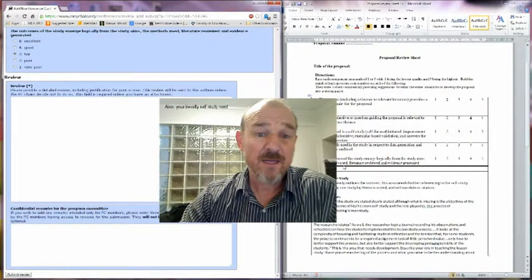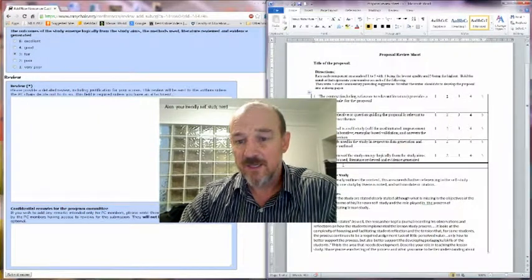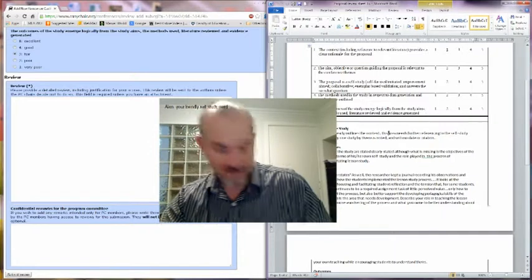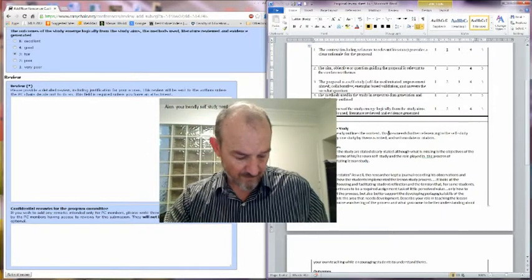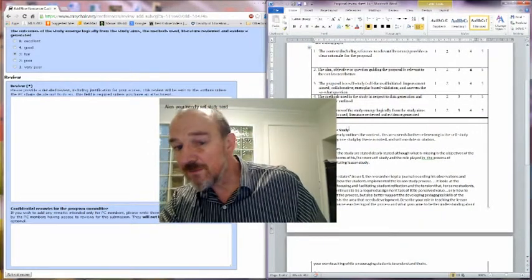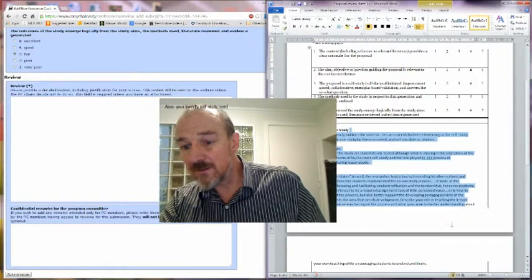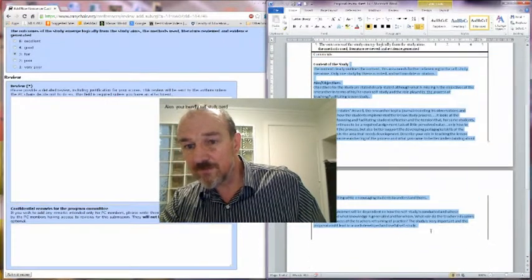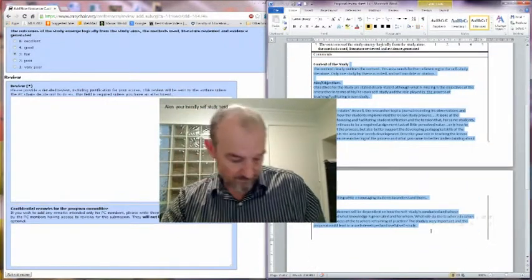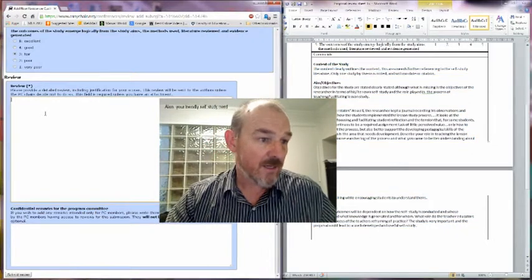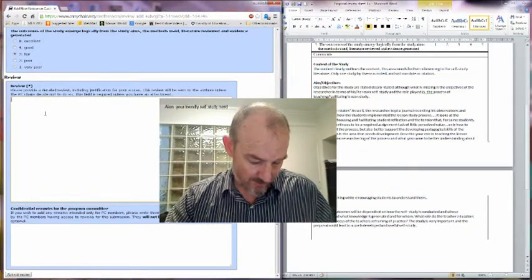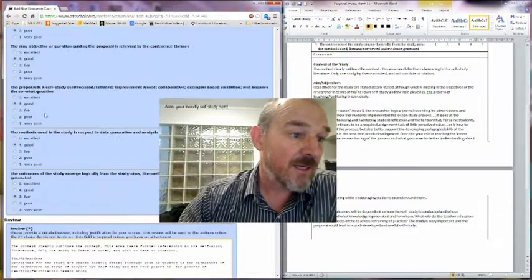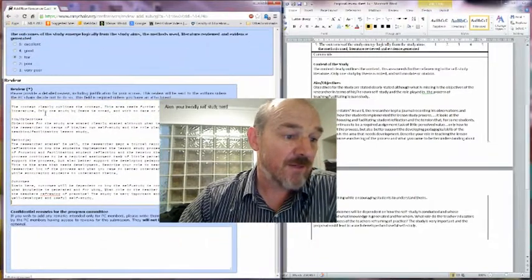Now the advantage of the review sheet at this point is I can now select this, all of this information here, and I can just cut and paste it straight in as feedback.